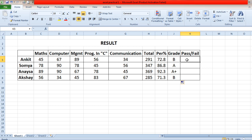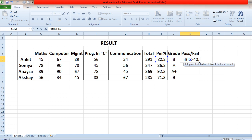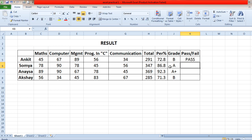Now the next sub-part is to check whether the student is passed or failed. Again put an IF condition: if I5 is greater than 40 — since the passing criteria is 40 percent — then print "Pass", otherwise print "Fail".